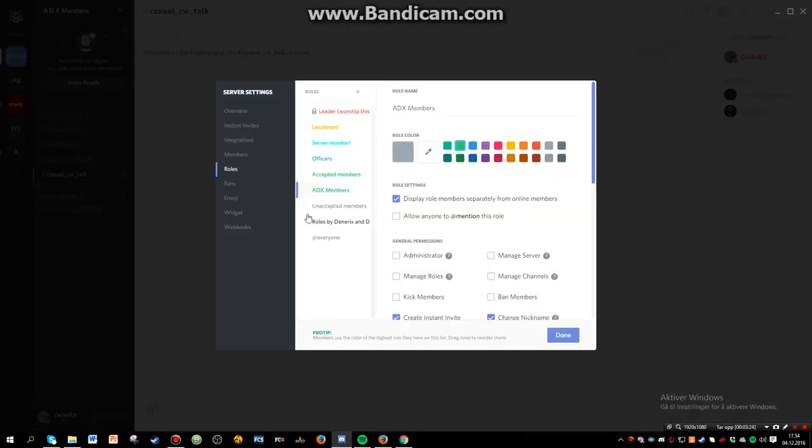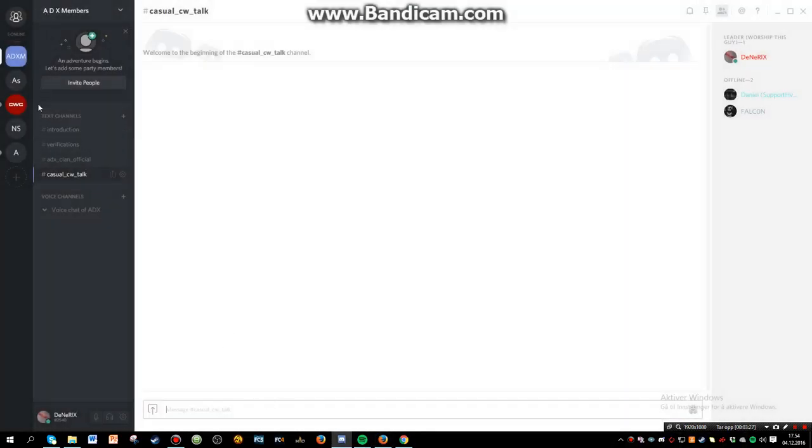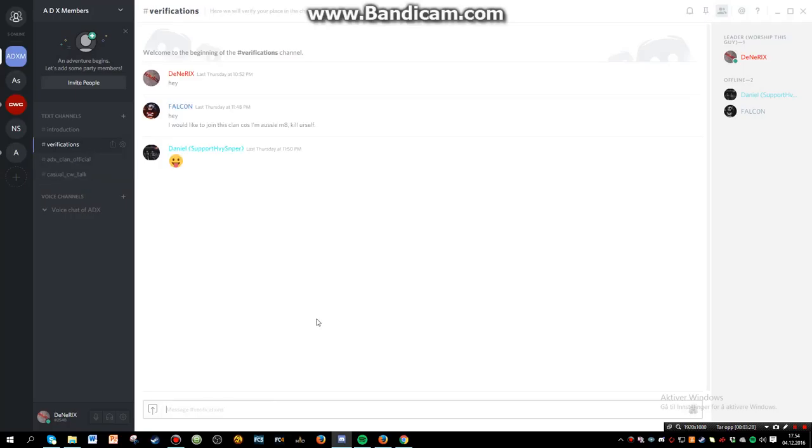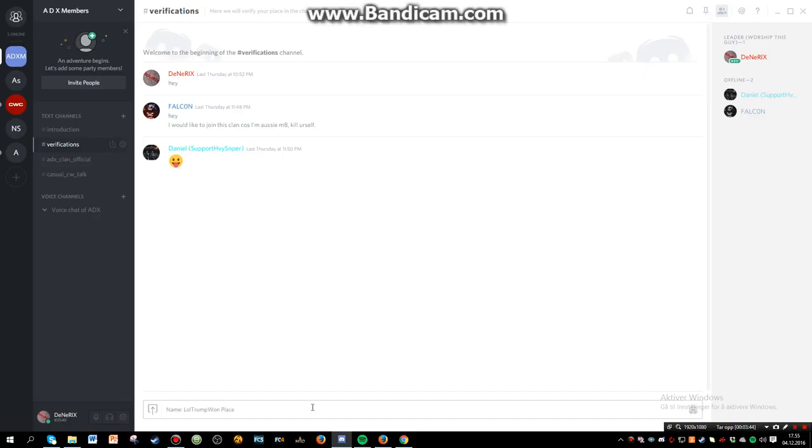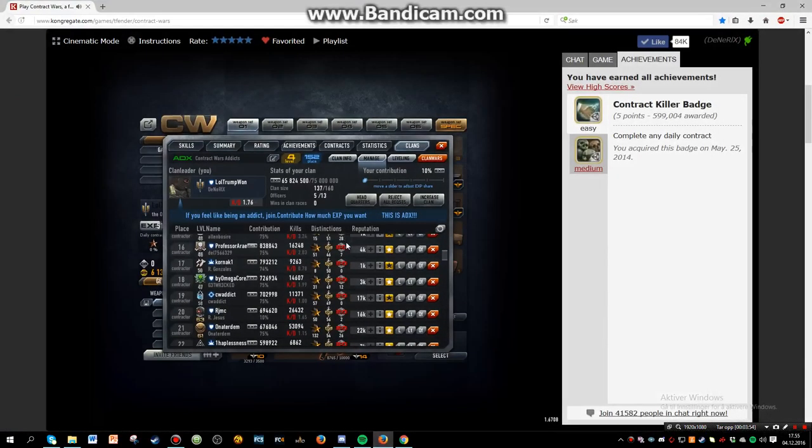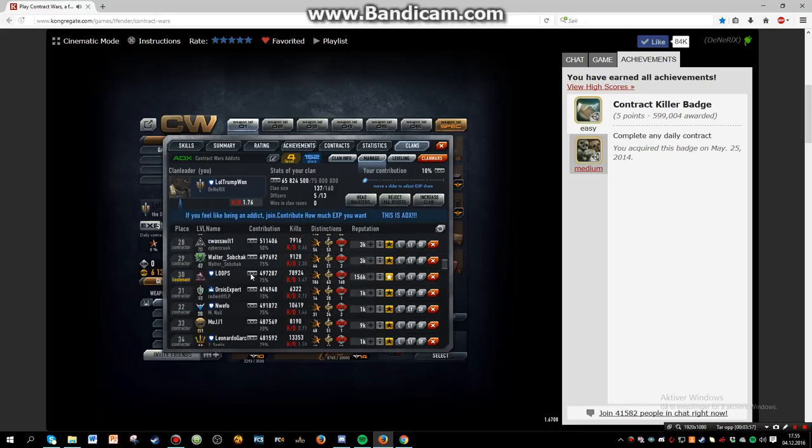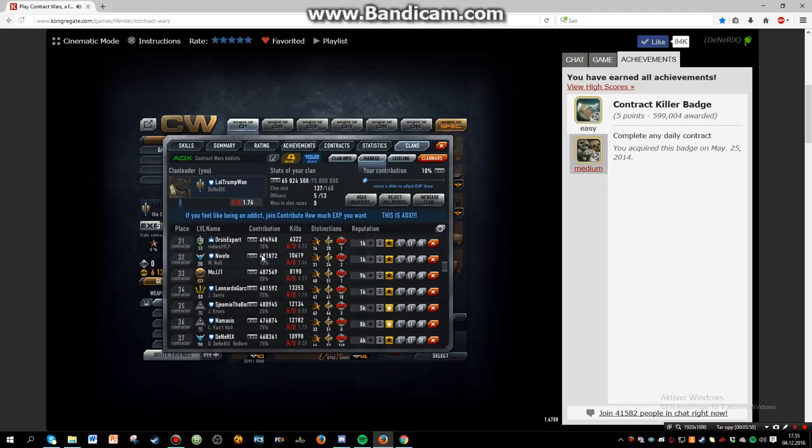The way you have to do is to comment your place in the clan. I'll just do it - like I'll do name loltrump1 and then do place and that would be 1. So just take that as an example and then me or some of the other people will go in and check that you are actually in the clan.